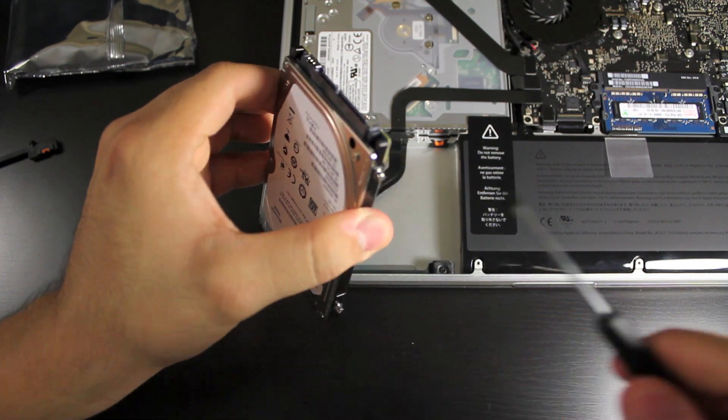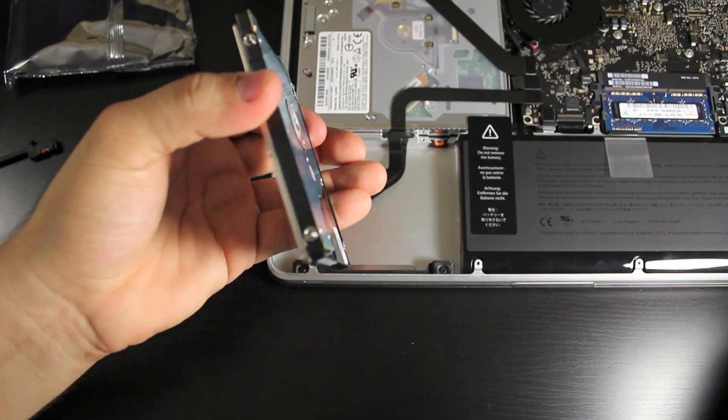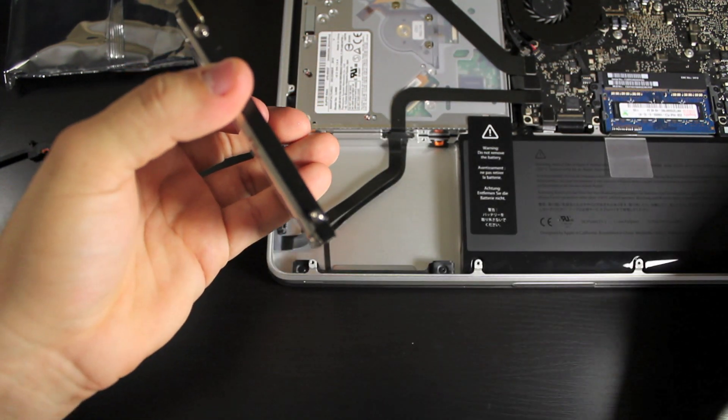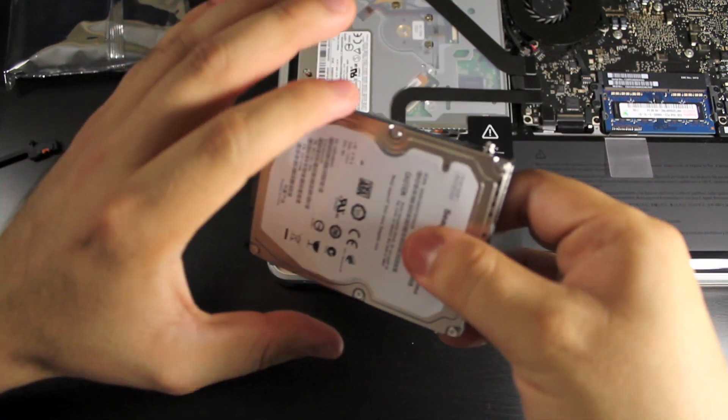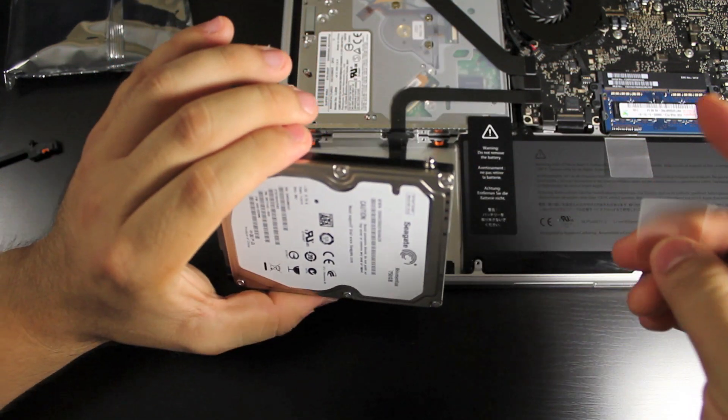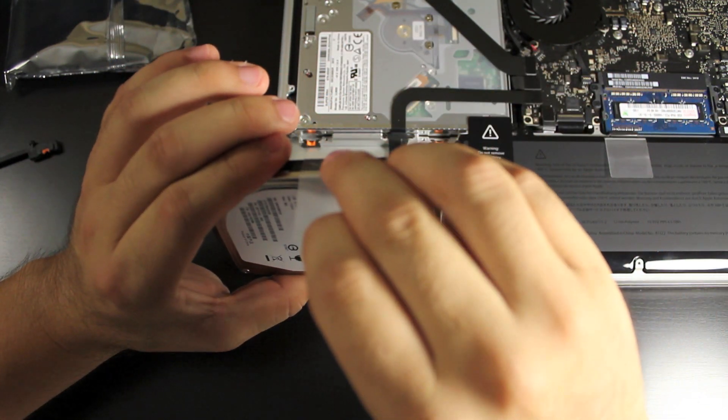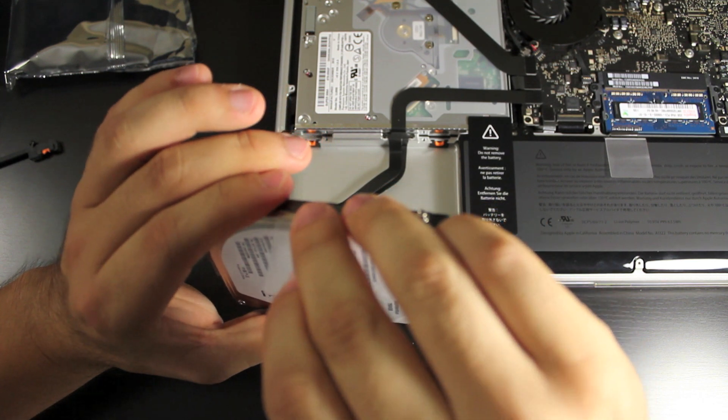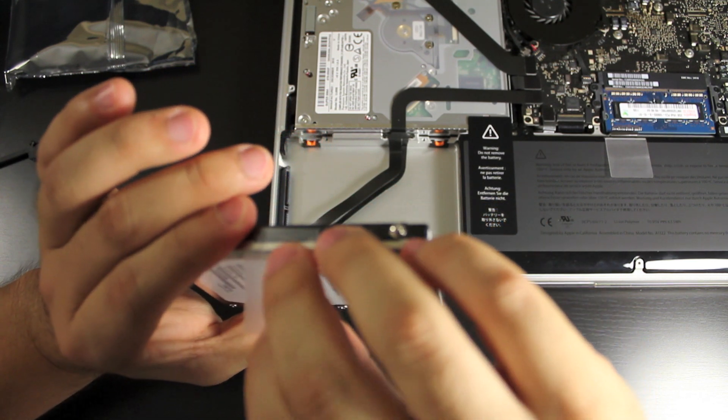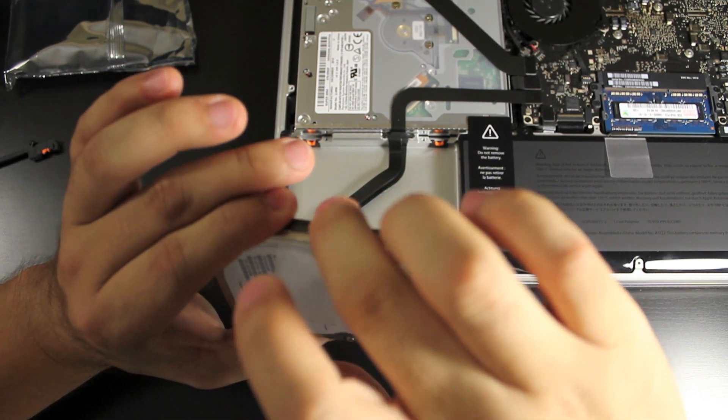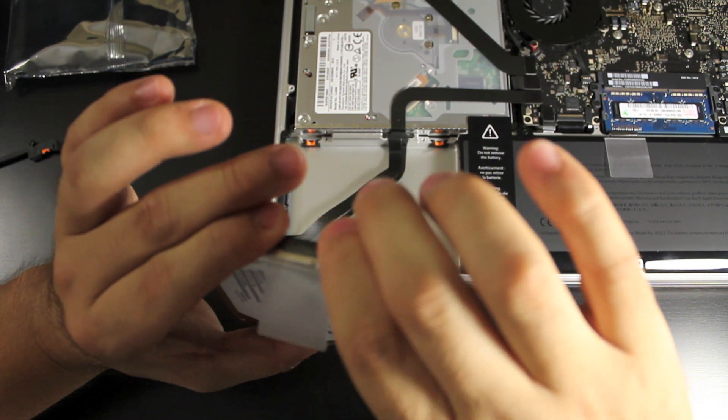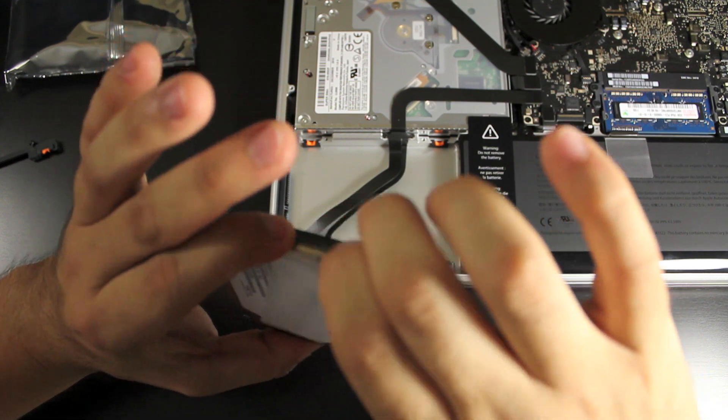Alright once you got all those screws in, take that little tab, put it onto the hard drive. So if you ever need to take it out, it will be easy to pull up.